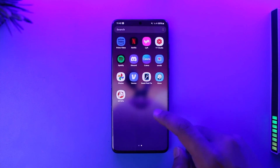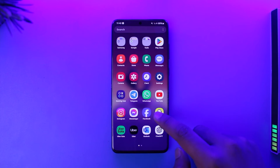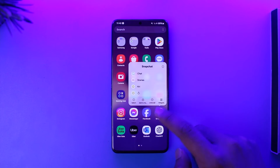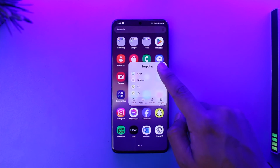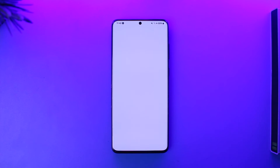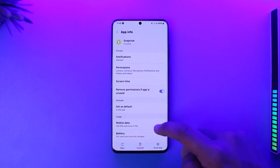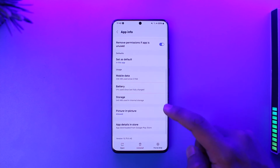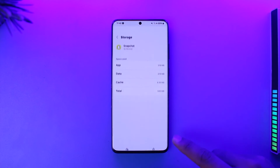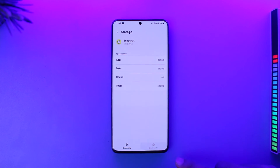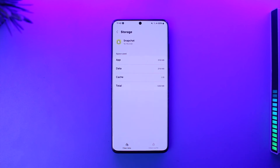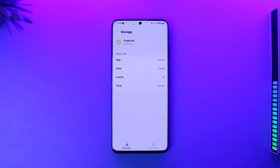After that, long press the Snapchat app icon, then tap the 'i' button to go to the app info page. Once you're there, scroll down to the Storage tab and clear the cache files and clear the data. Remember that clearing the data will delete your login info, so you'll have to log in again.